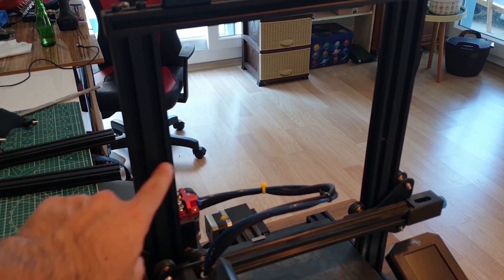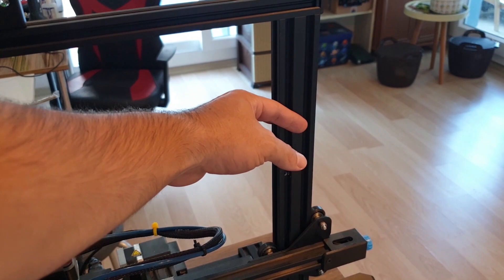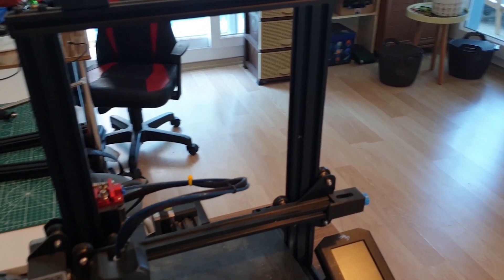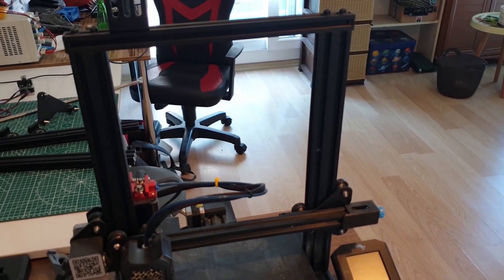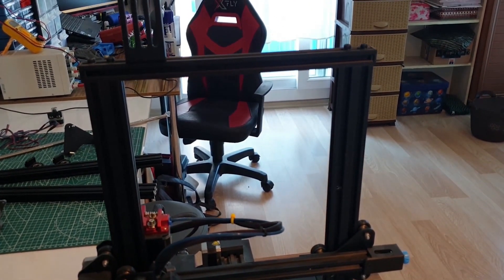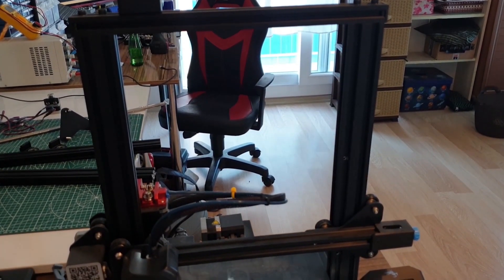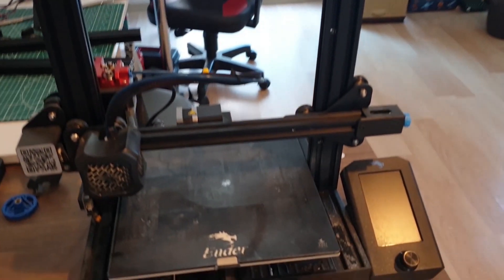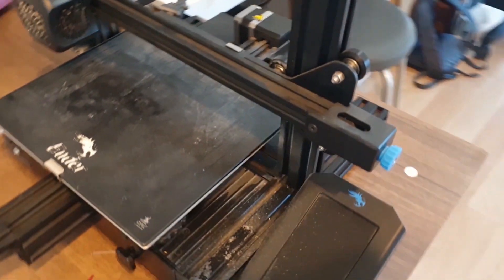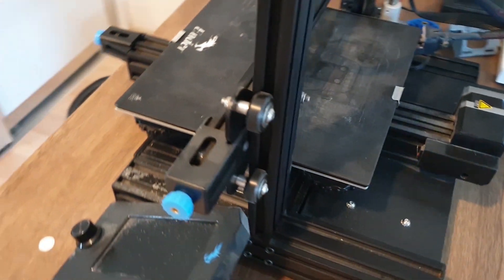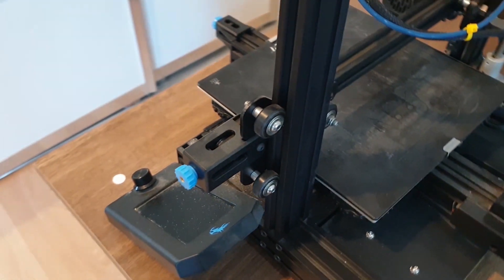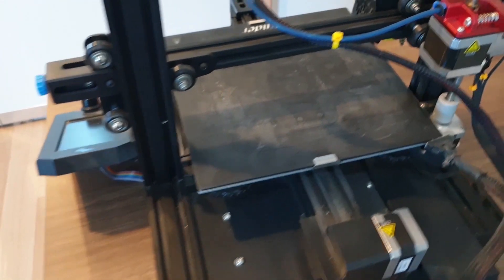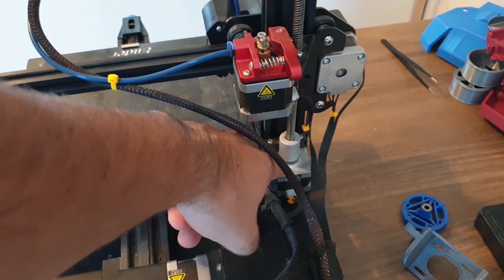We will replace the right and left two profile bars with longer ones. Secondly, we will both extend the z-axis and add one more z-axis motor to the left, so that our printer will not be shaken due to the direct drive update that I will talk about later.